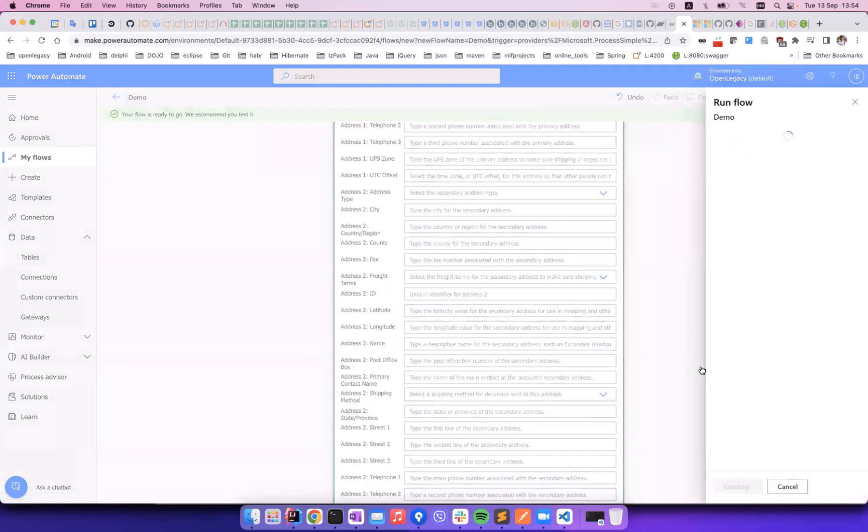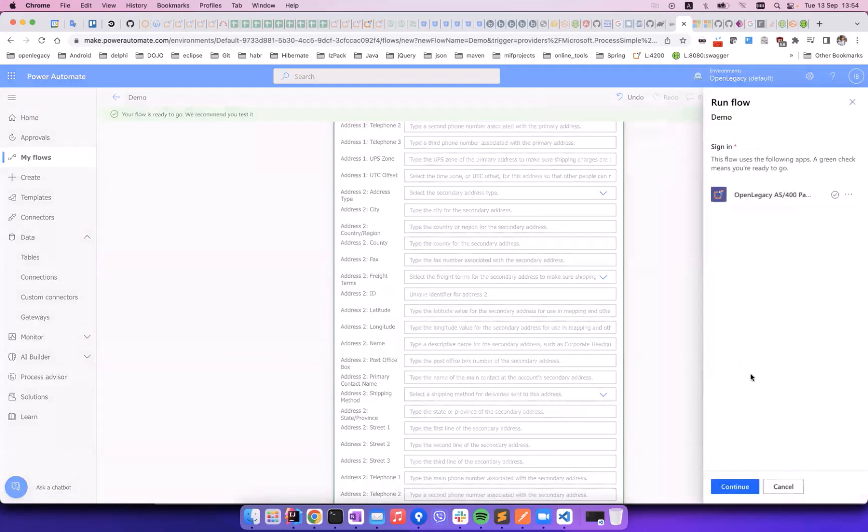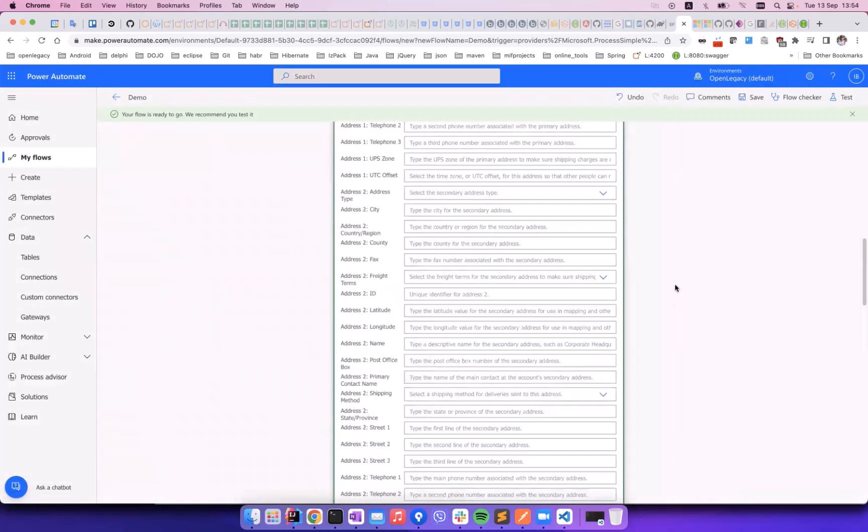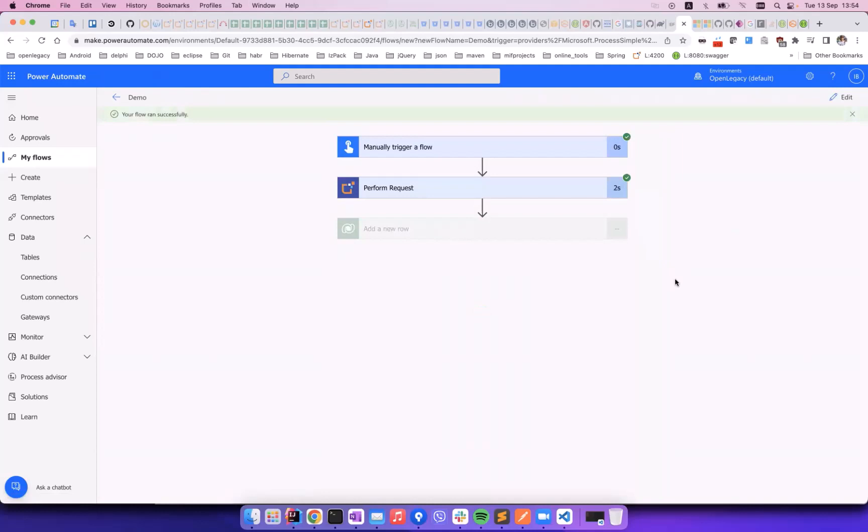We save the flow, and can now test it. We will use our AS400 connection, and see the success message. We can see the output result already parsed into fields.